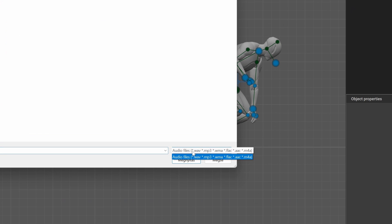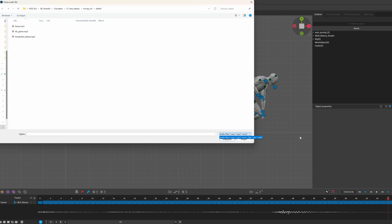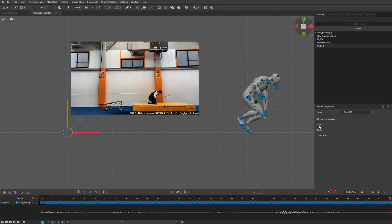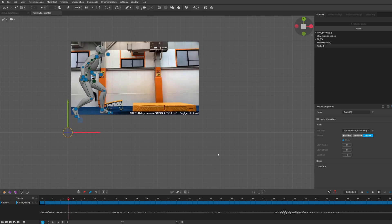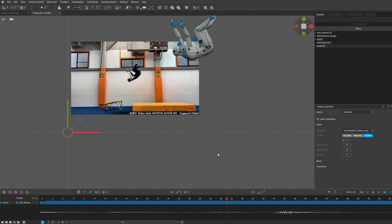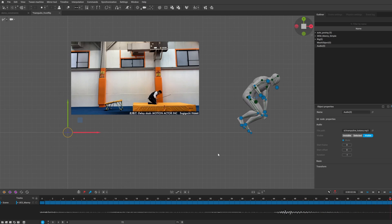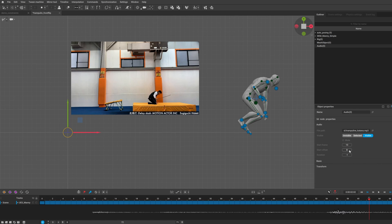Currently the most common audio file formats are supported. The imported audio will be displayed in the outliner also as an object and you can change its behavior, for example mute it or change when to start this audio.